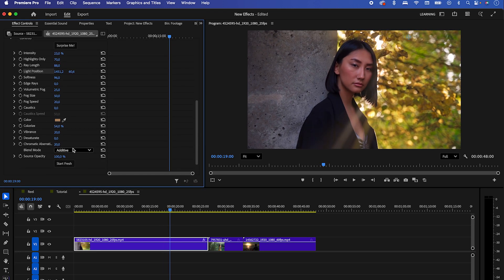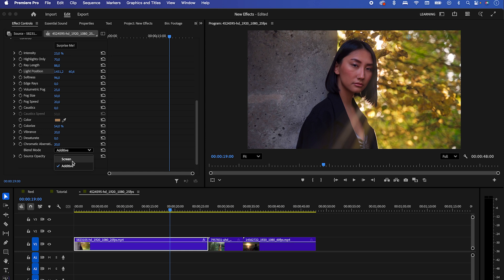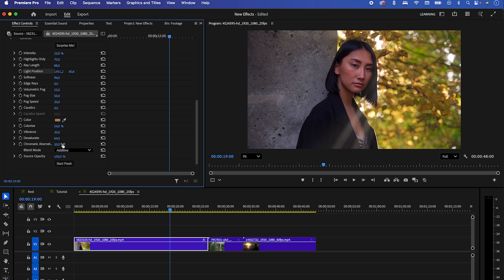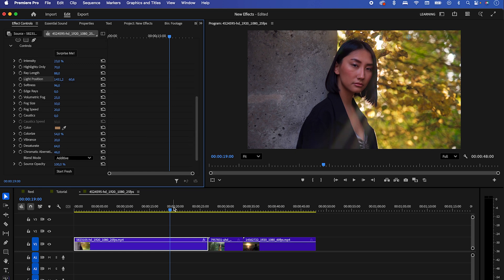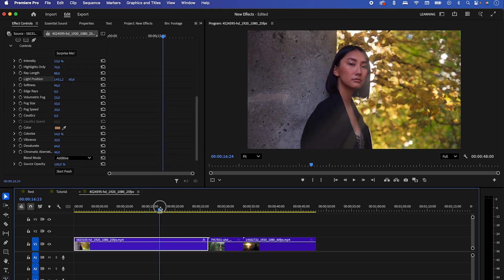You can also experiment with the blend mode and desaturate settings to make the color a bit more matte. And finally, you can adjust the chromatic aberration to add that nice little color effect to your rays. Just experiment a bit with the settings. I am sure you will find a nice result on your clip.